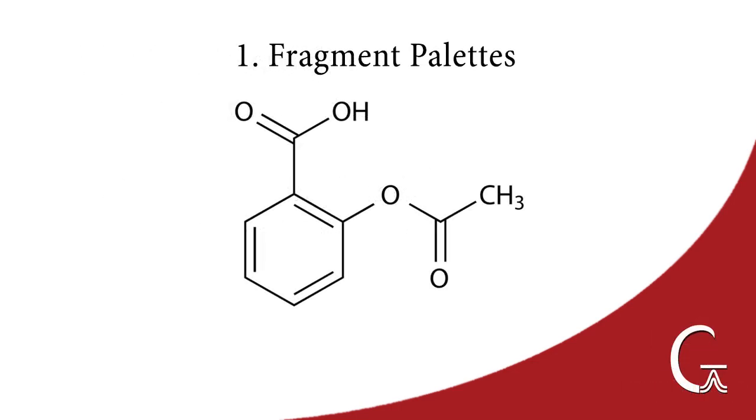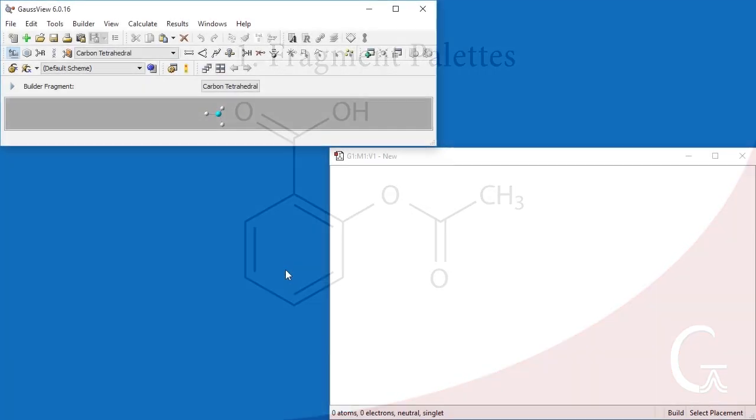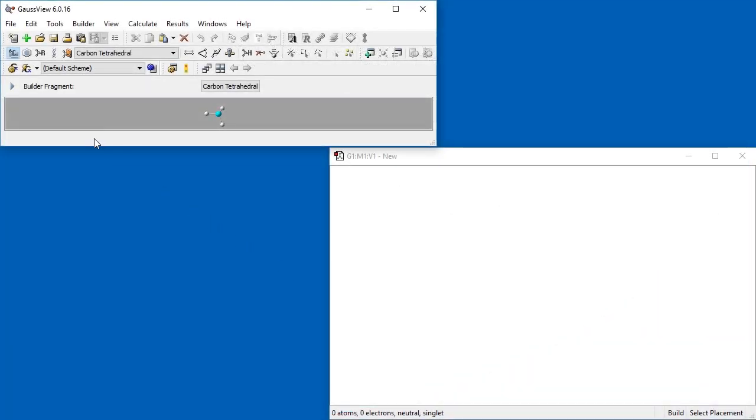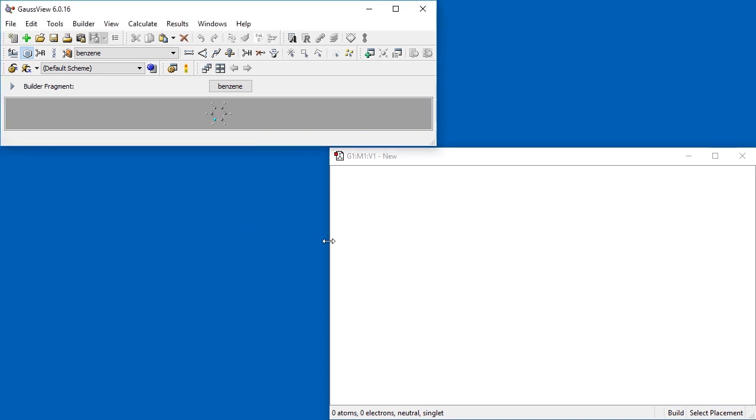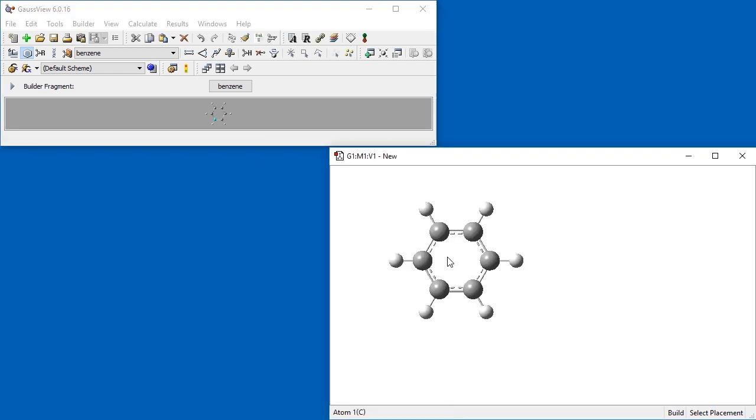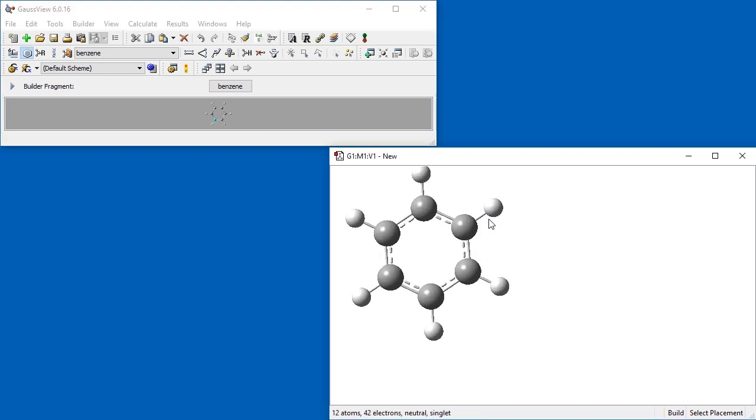GaussView includes four palettes containing a variety of pre-built fragments for building molecules. We will demonstrate some of them by building acetylsalicylic acid, the active ingredient in aspirin. The Ring Fragments palette contains a group of commonly used rings. Here we add benzene to the view window.